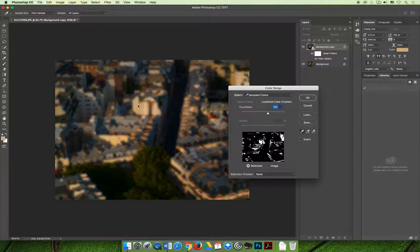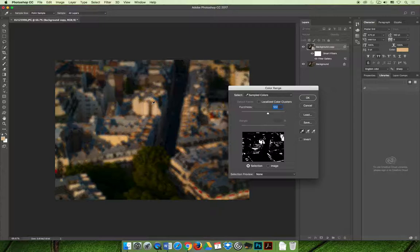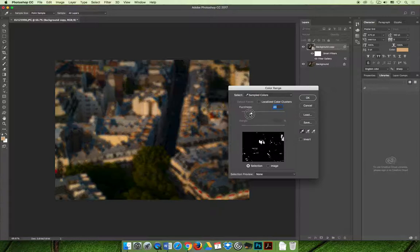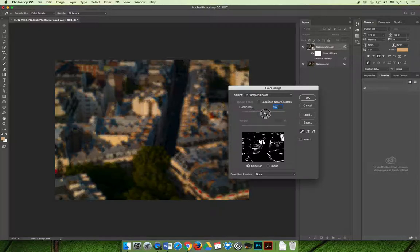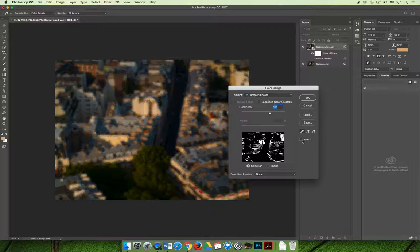And as you select different areas, it will switch to colors that are similar to that. You can hold shift to add additional colors. What I'm going to do is I'm just going to click one area and then increase or decrease the fuzziness slider until a fair amount of the image is selected and then select OK.